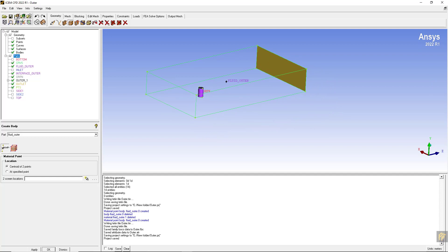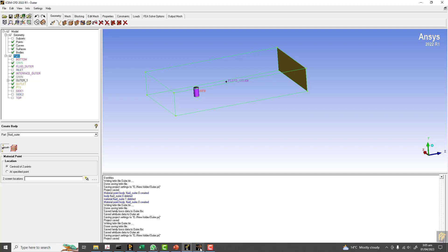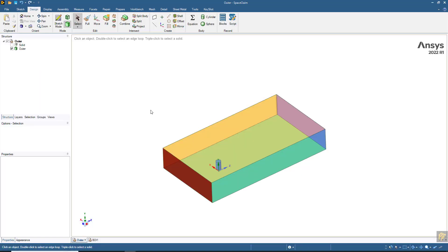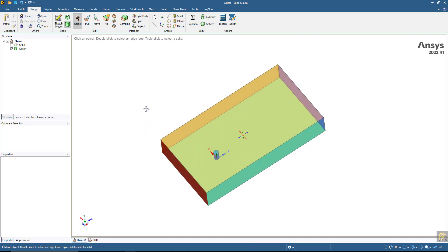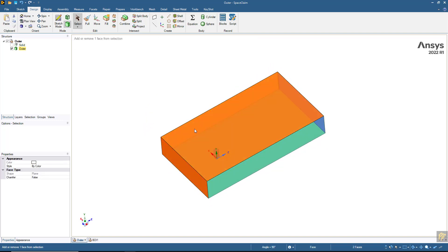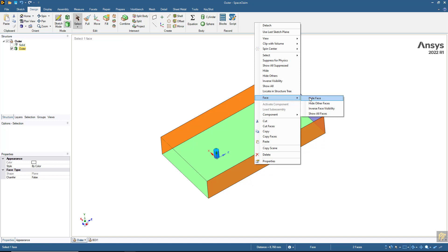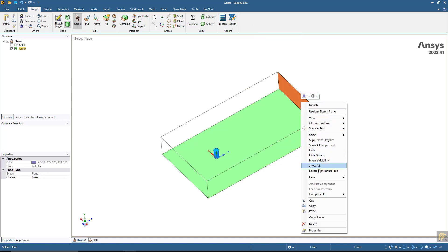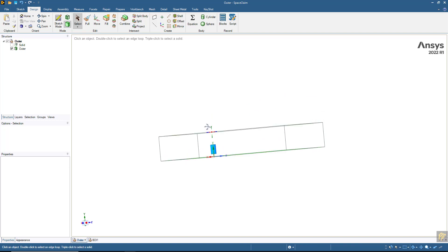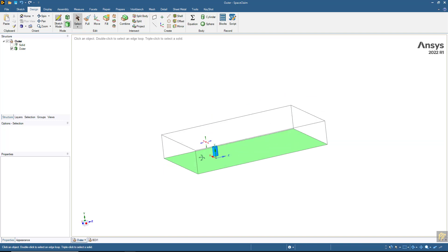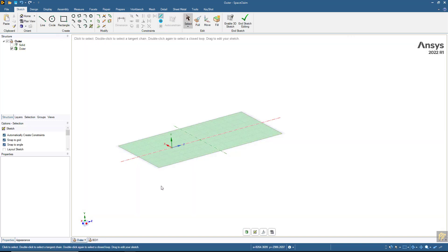One more thing I am going to work on is to create the body of influence for the outer domain. I am going to use the sketching mode. Before that, I am going to hide these surfaces - I will keep only the bottom one. We are going to select the sketching mode that is on the bottom plane, and click on the Y-axis from the bottom side.